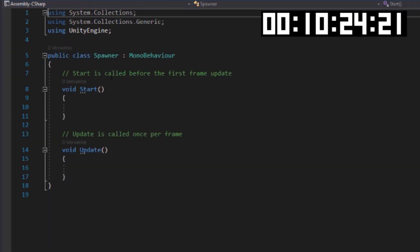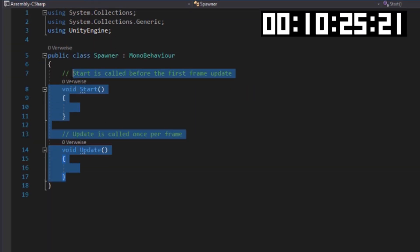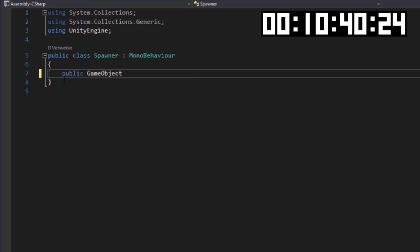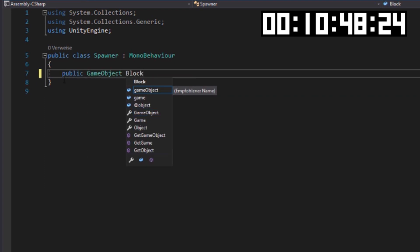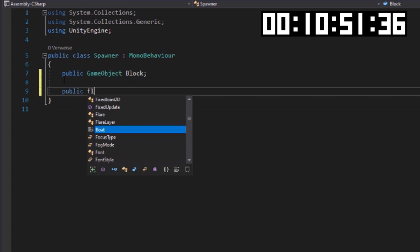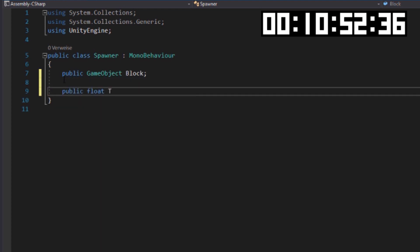And now last but not least the spawner script, which spawns obstacles in random distance and at a random Y position, but I capped the position and distance to make sure every jump is possible.